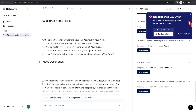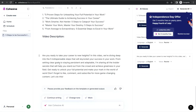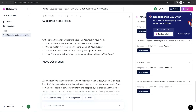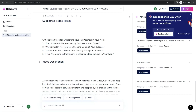You can also find a video description for your YouTube video — like 'Are you ready to take your career to new heights?' and so on. With just one click you generate a full video script, titles, and video description for your YouTube video.